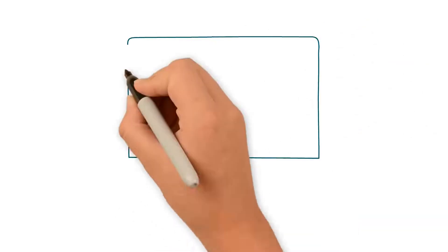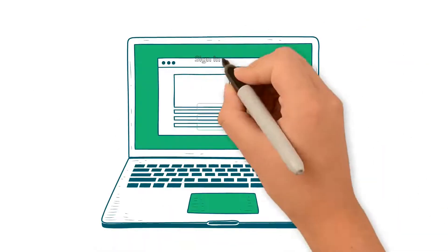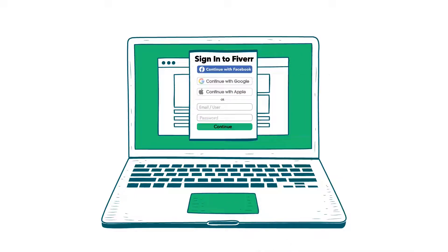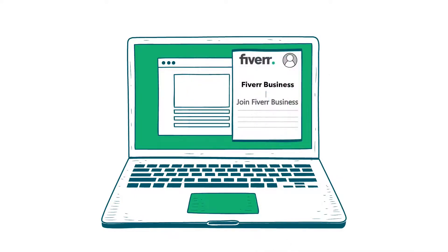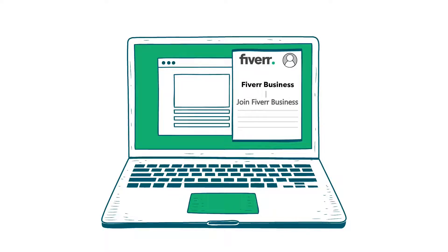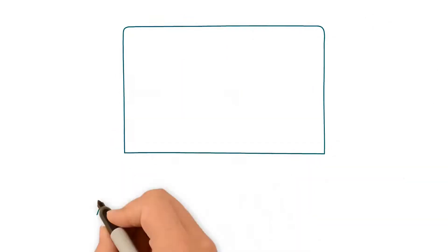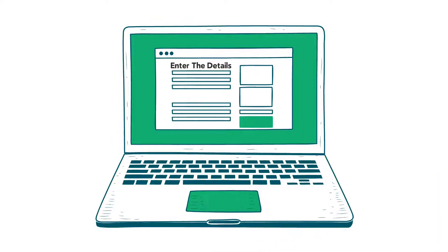If you already use Fiverr and would like to create your business account, follow a few simple steps. Once logged into your existing Fiverr account, click on your profile picture and then Fiverr Business, and simply click on Join Fiverr Business. Enter the details required about yourself and your business, and then click Next.